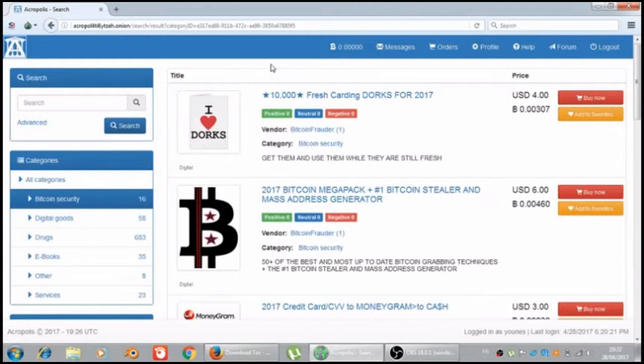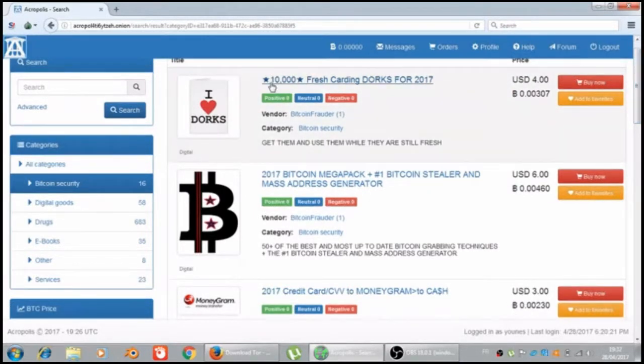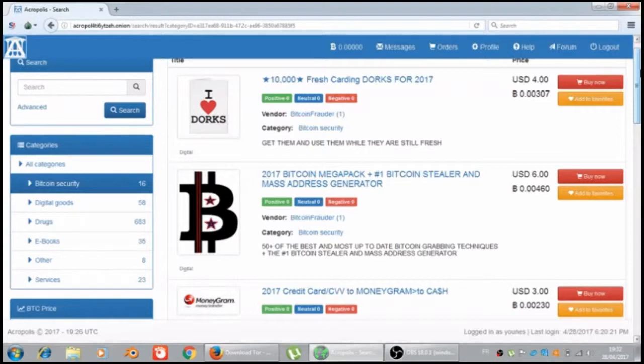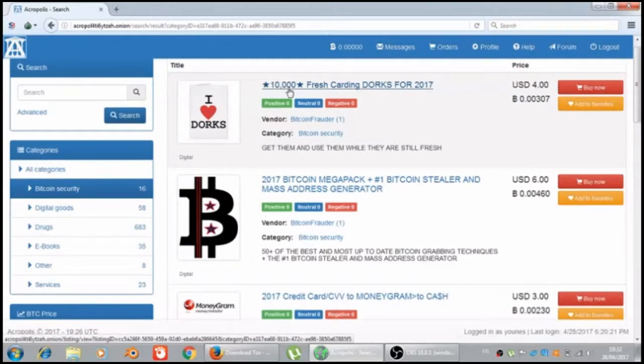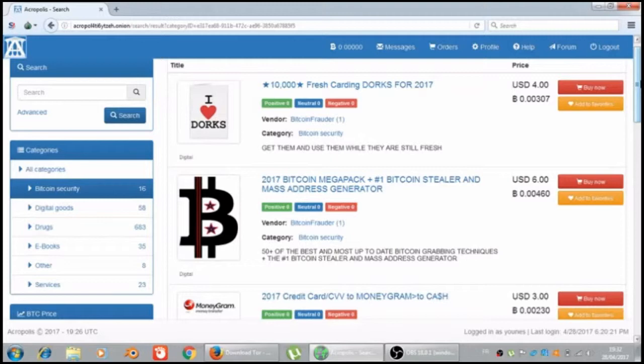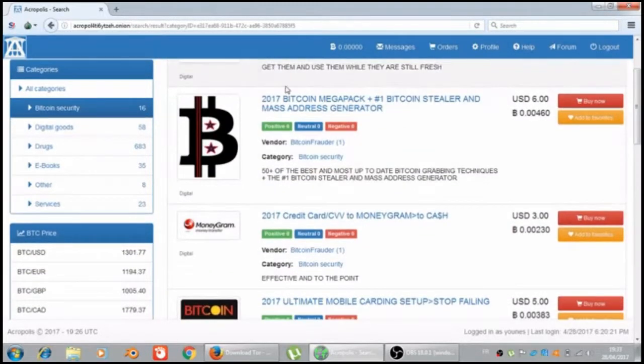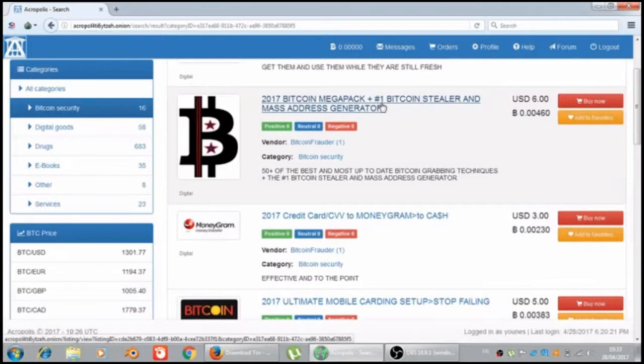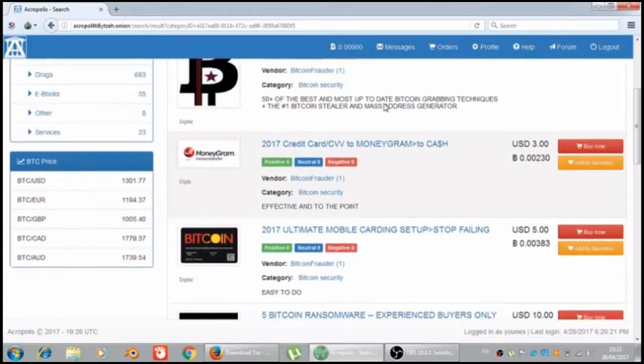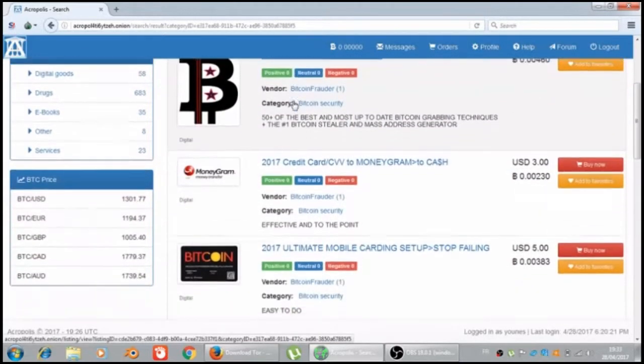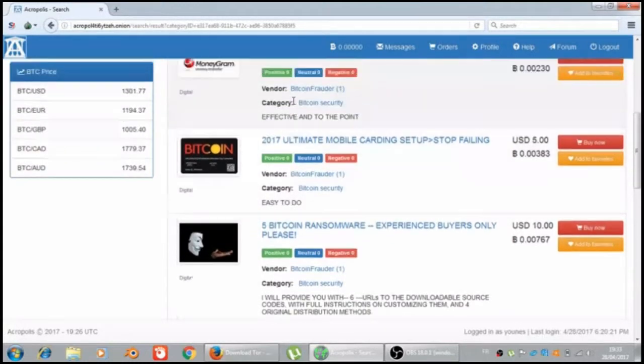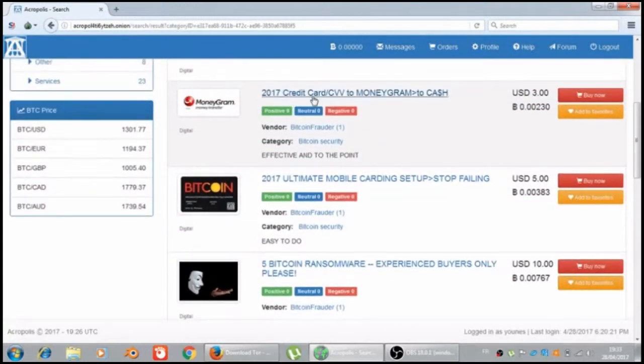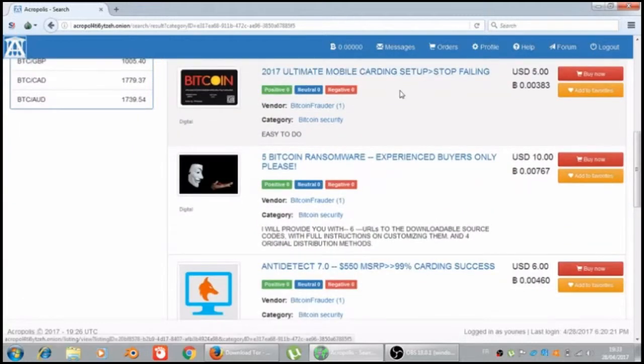Let's see here. I will see just one page of each category. 10 child's and fresh carding darks for 2017, the 2017 Bitcoin mega pack plus number one Bitcoin Taylor and mass address generator, and the 2017 credit card CVV to money grant to cash in 2017 ultimate mobile carding setup.